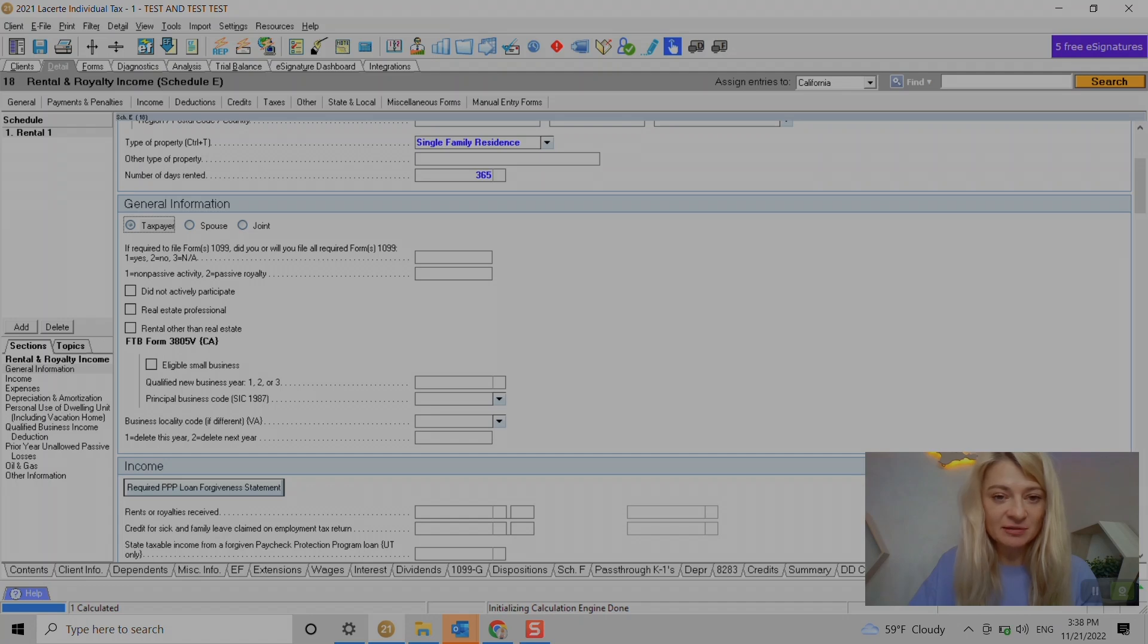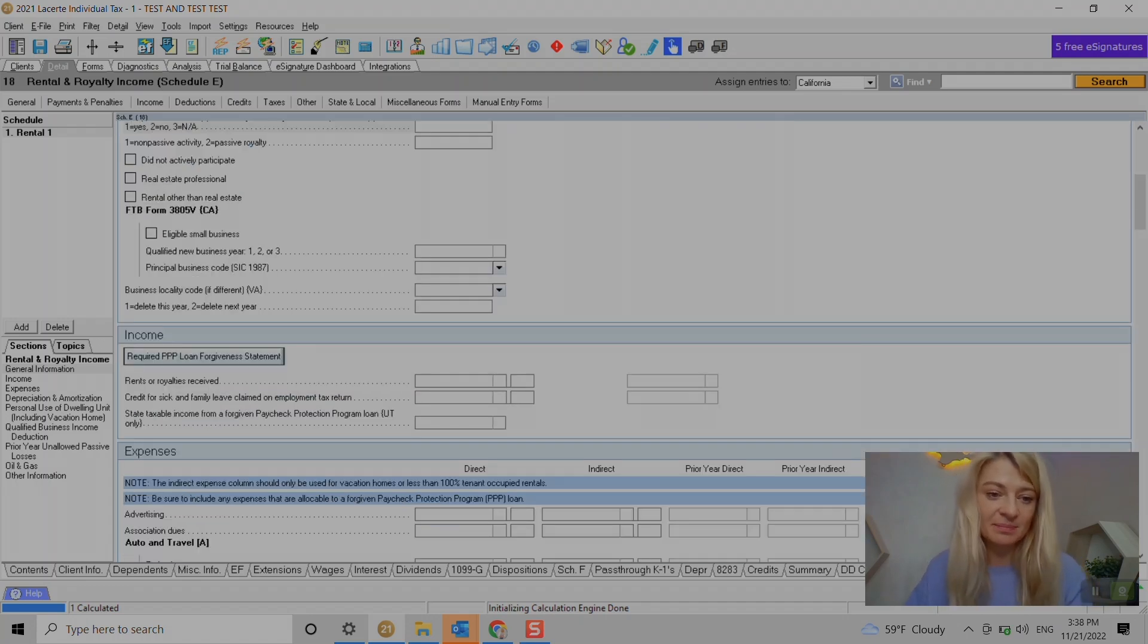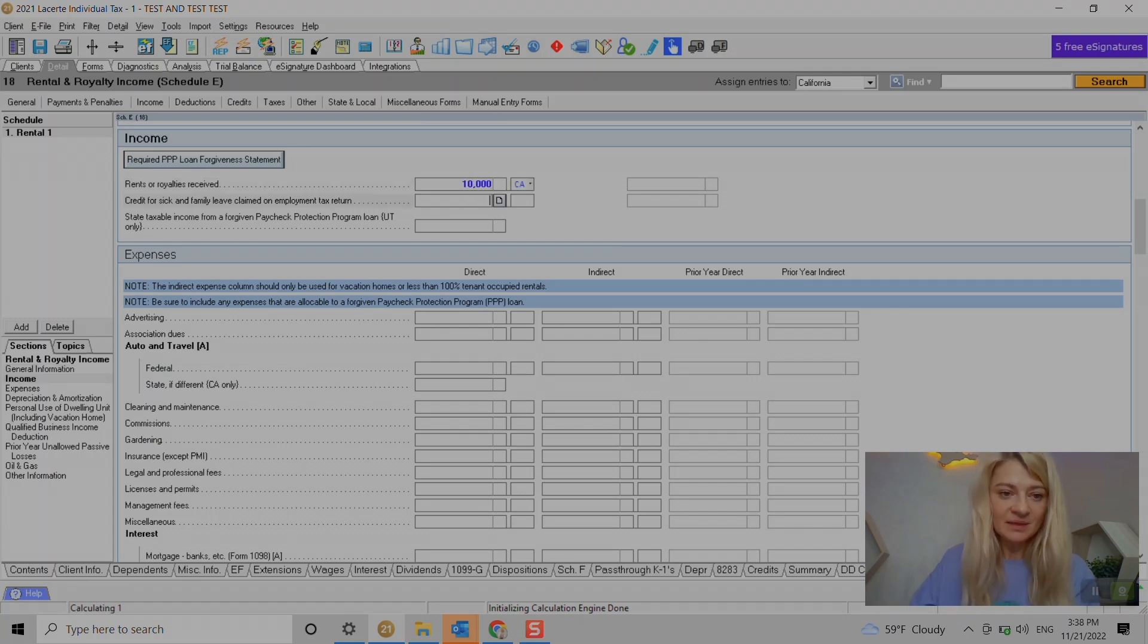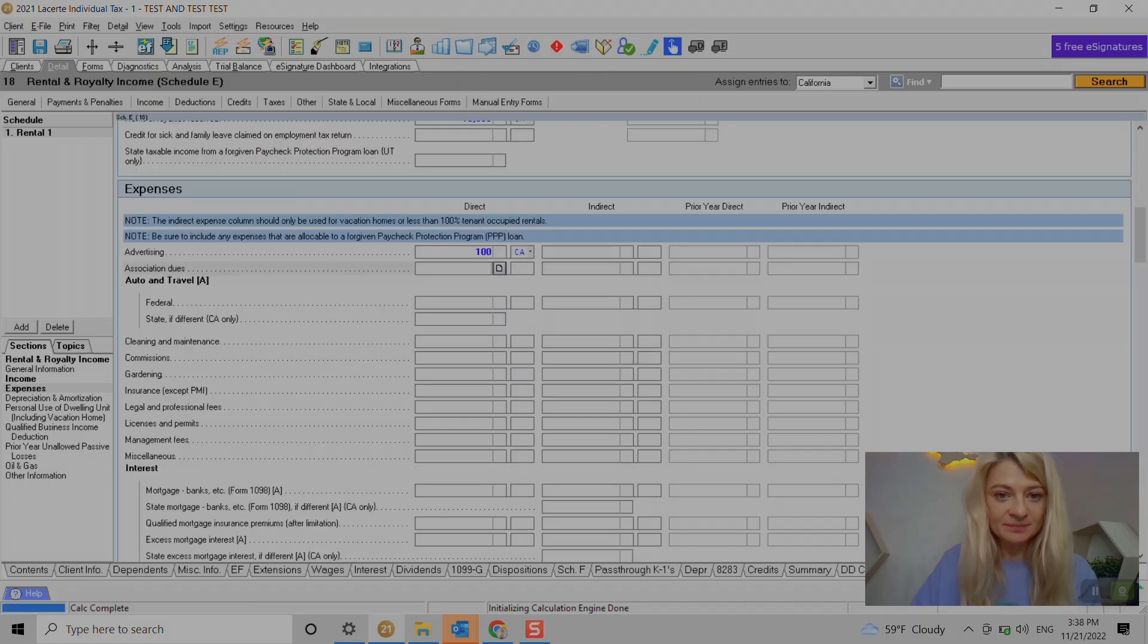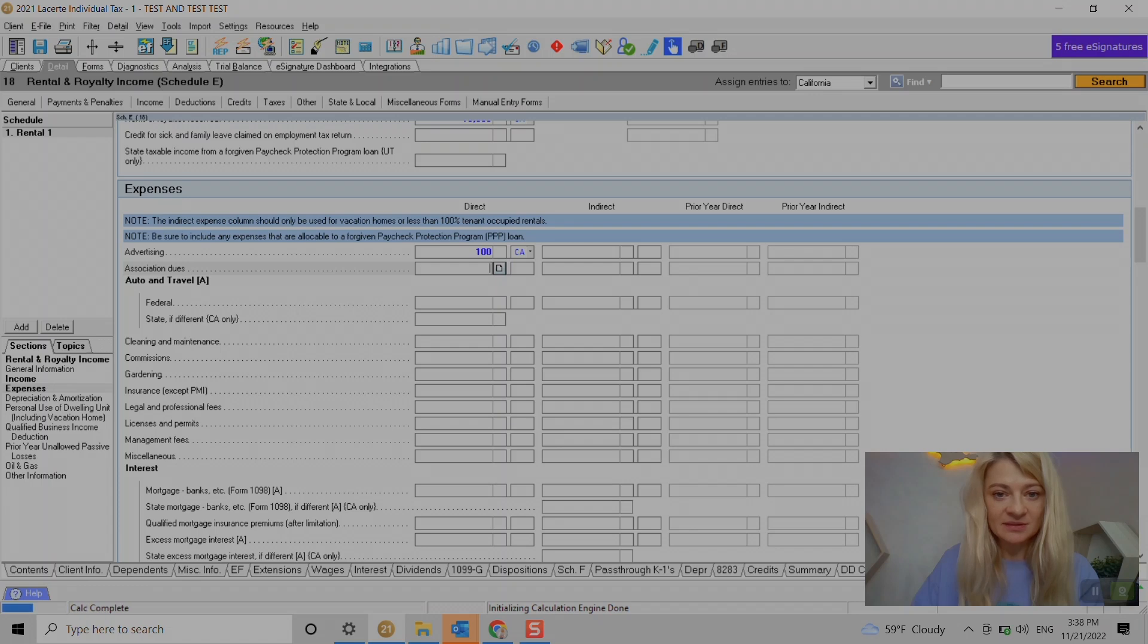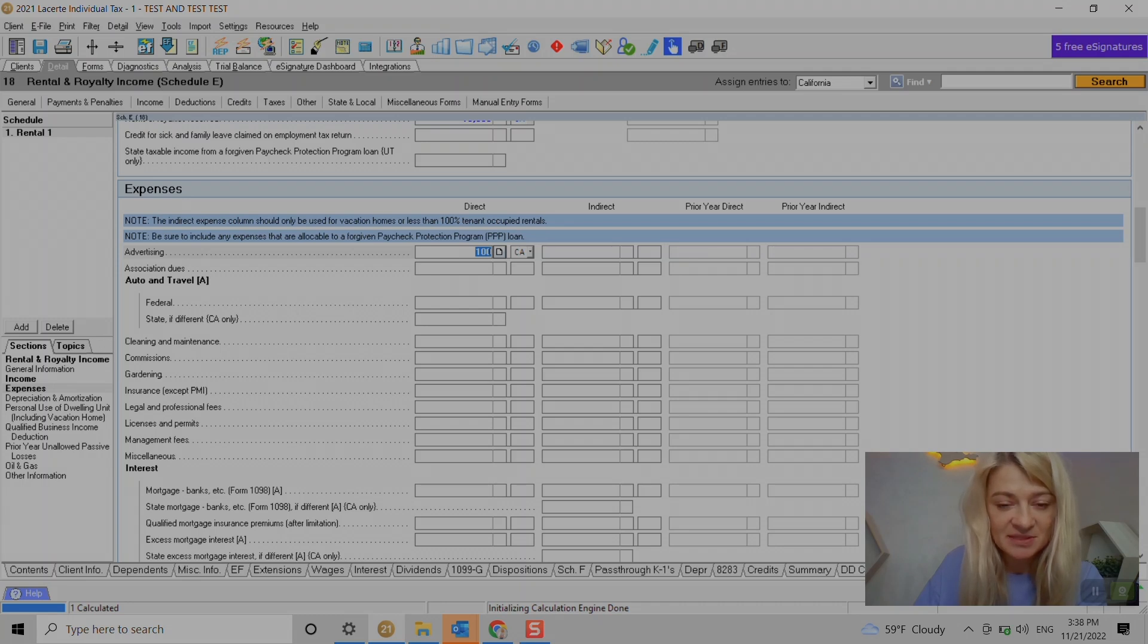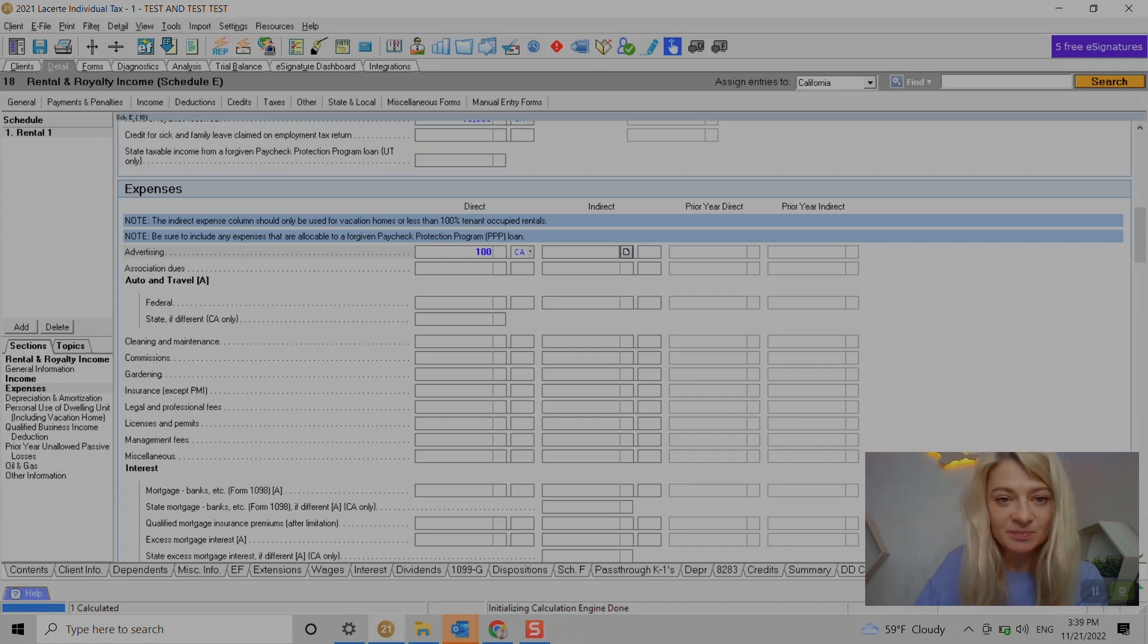Here's rental income expenses we enter right here - direct and indirect expenses. Indirect expenses column should be only used for vacation homes or less than 100% direct. So if they use it partially as their vacation home it should be entered here under indirect.